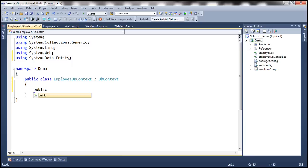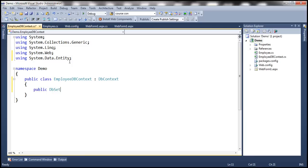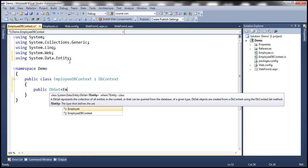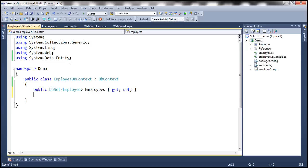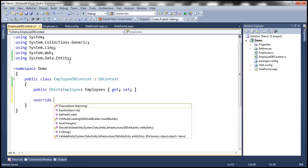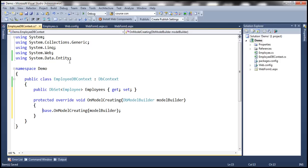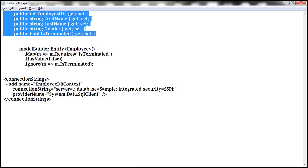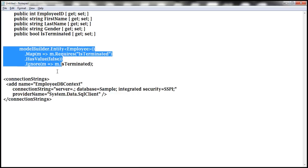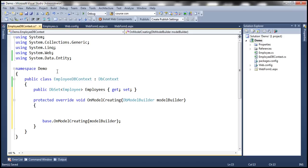This class is going to have a public property which is going to return DbSet of employee objects and let's call this property employees. And we need to override OnModelCreating method which is present in DbContext base class and this is where we specify our conditional mapping. I'm going to copy and paste this exact same code that we have seen on the slide.